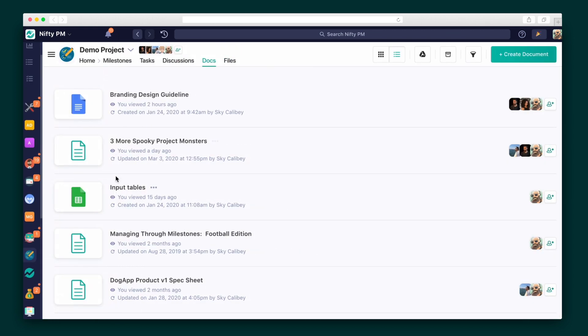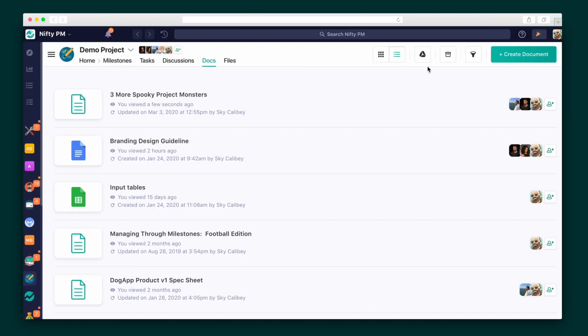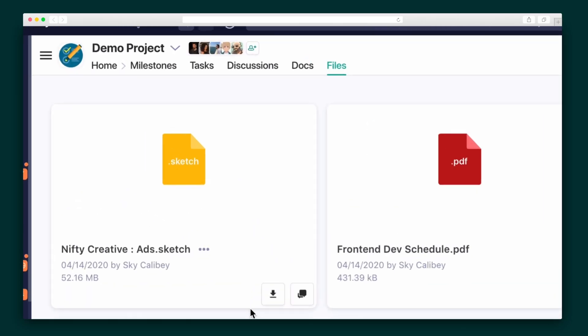Take collaboration one step further in the Docs tab. Nifty comes with a lightweight document tool in addition to an integration with Google Docs, Sheets, and presentations. That's right, you can basically use Google Docs without leaving the Nifty software. All of the files uploaded to the project will be aggregated into the Files tab, so you never have to dig deep into past convos to find what you need.